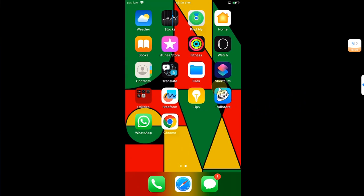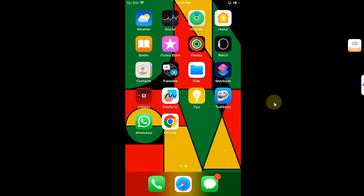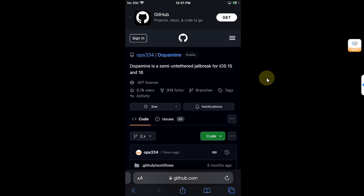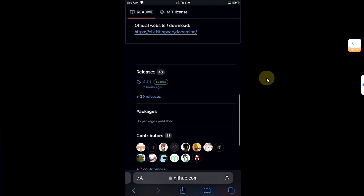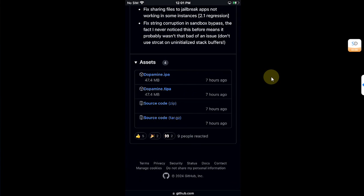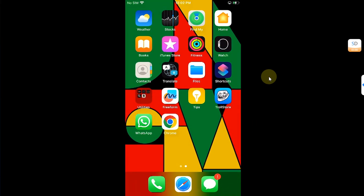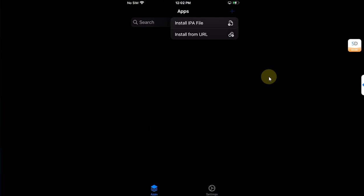All right, so if you want to use the Troll Store method, first of all of course install Troll Store. The Troll Store installation guides are in the description. Once it is installed, you are good to go. Now open Safari and then head to the official GitHub page for Dopamine. Roll all the way down and you will see releases. Scroll down and you will see this Dopamine.tipa file. Please download it. Once it is downloaded, you are good to go.